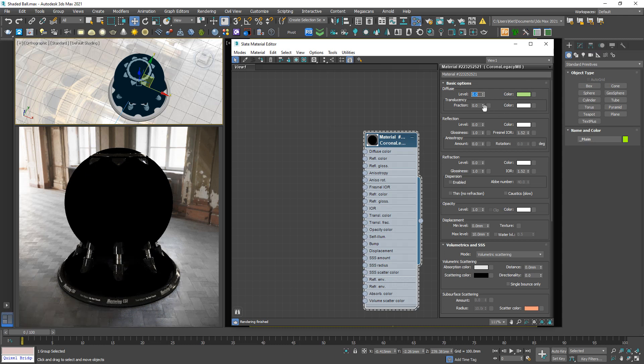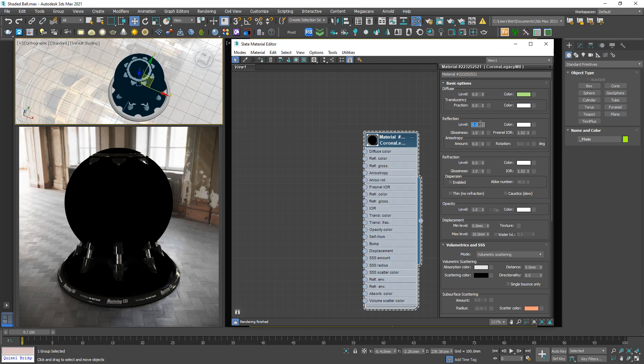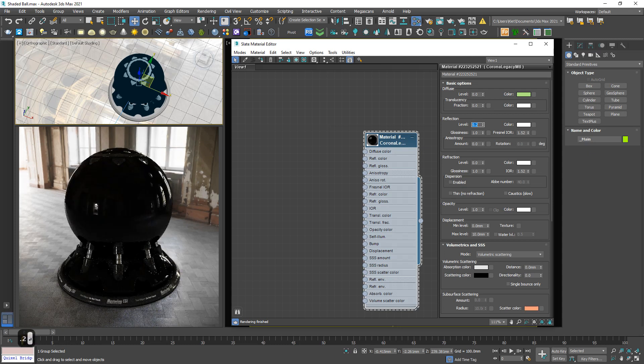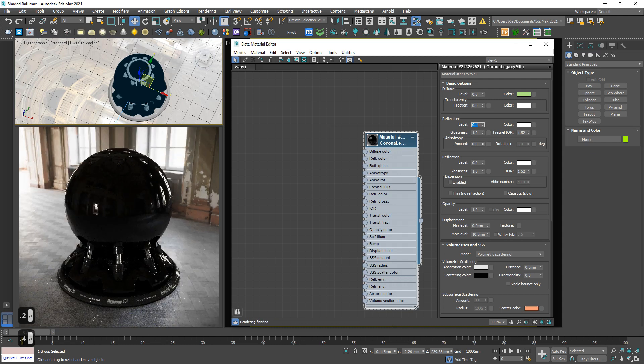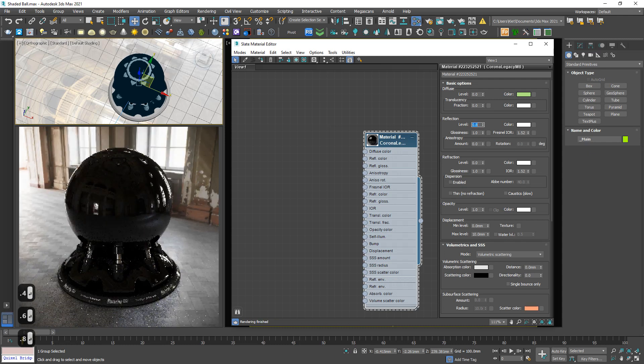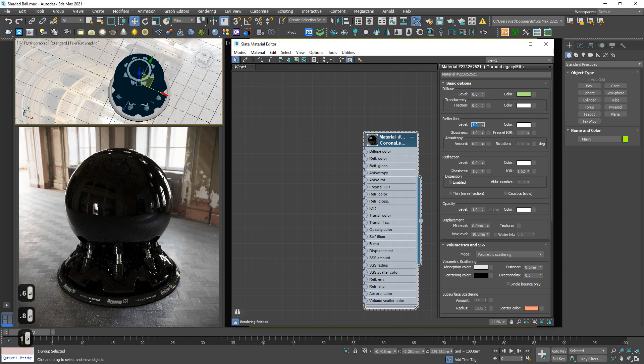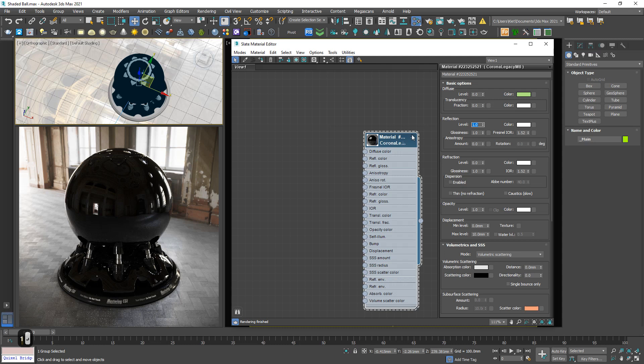Next, down below we have reflection section. So Level. Level control what? Control the intensity of reflection effect. 0, 0.2, 0.4, 0.6, 0.8. The maximum is 1, 100 power.